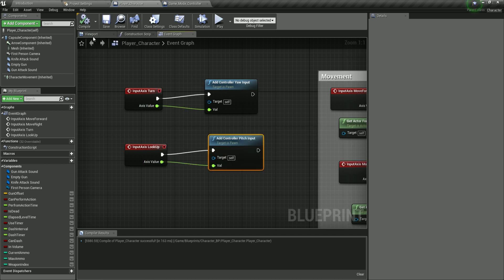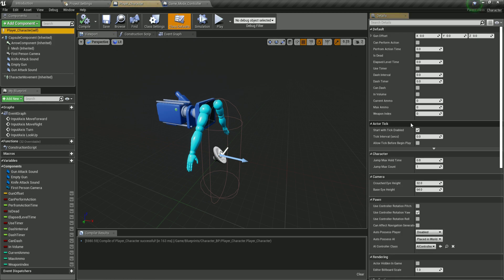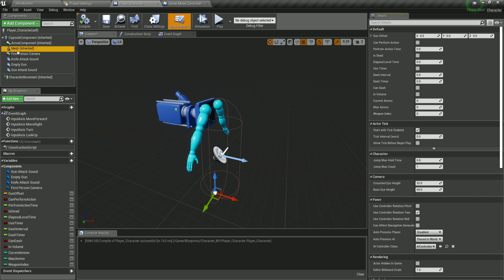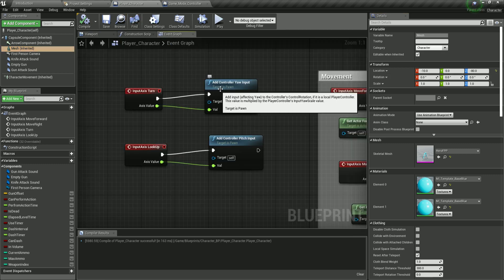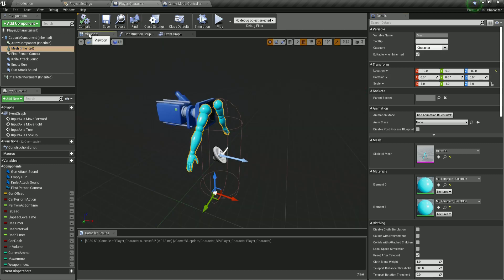Why pitch and yaw? If you look at the mesh rotation values: X rotation is called roll, Y is called pitch, and Z is called yaw. That's why we use yaw and pitch here. Rotating on Z — the yaw — turns the character left and right. Rotating on Y — the pitch — looks up and down. This is exactly what we want.